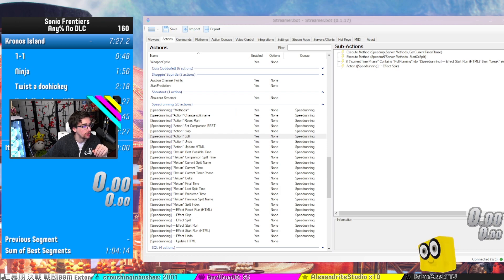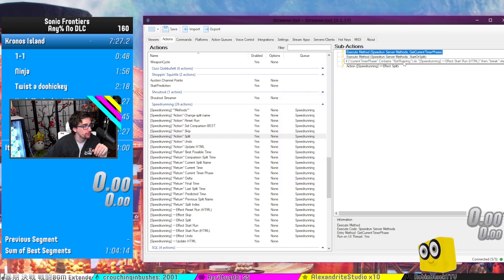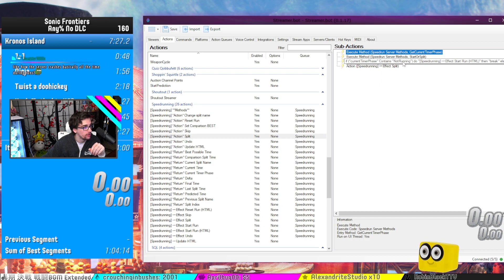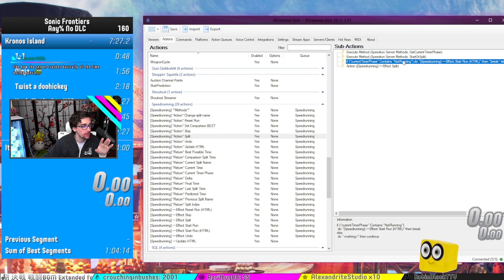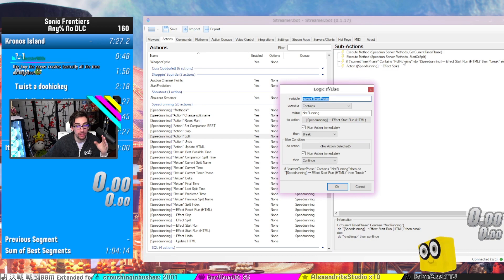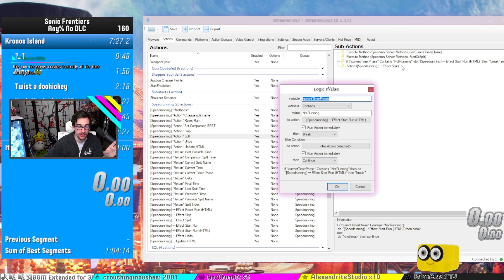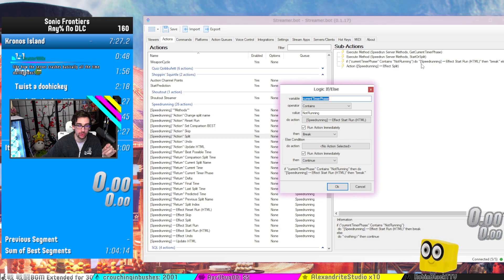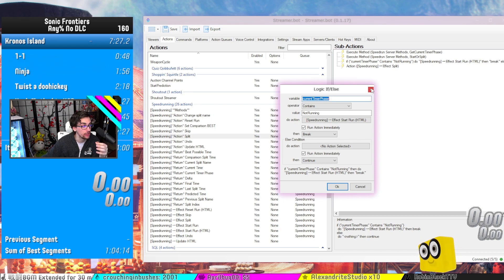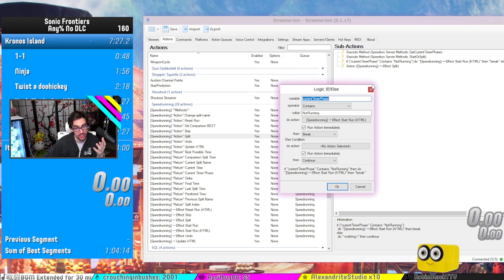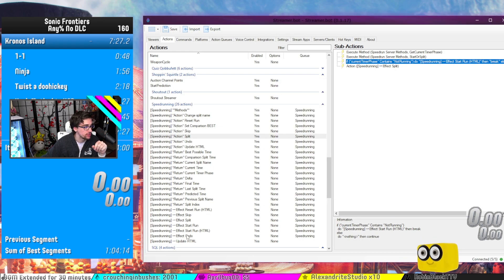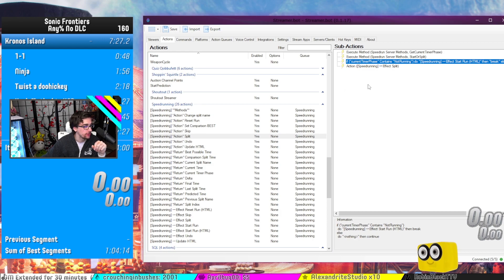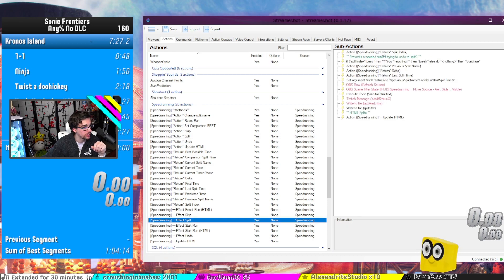So if the current timer phase is not running, then we stop. We don't want to, we want to make sure that we are running. Otherwise, StreamerBot will try to split when the time is not even going, in which case that will actually result in the crash. We want to make sure that we have a fail-safe. So when we have the effect split right here, we get the split index.